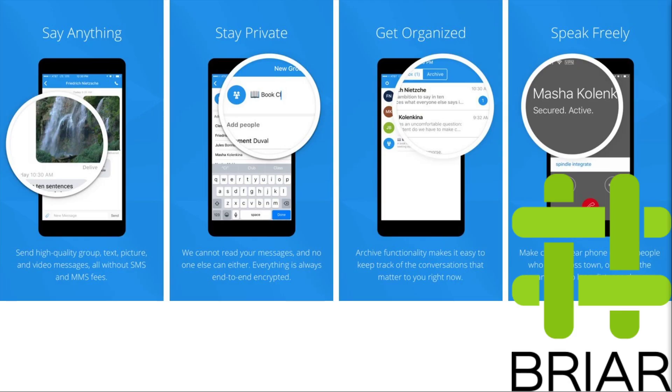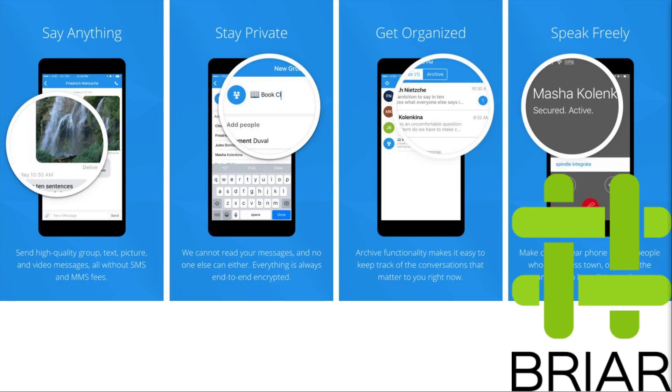And neither of these companies store your data or your metadata. And even if law enforcement were to subpoena them, the most that they could give up is the date that you created your account and when you last logged in, since they don't keep any logs of your usage history. And both of them support end-to-end encryption. So there's no way for them to actually see the messages that you are sending back and forth.